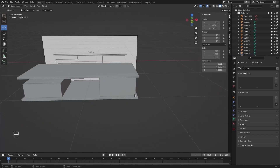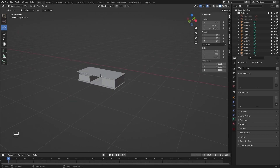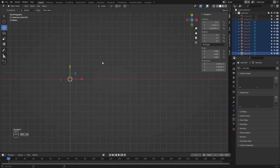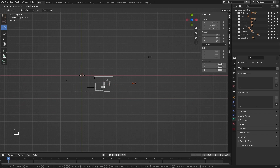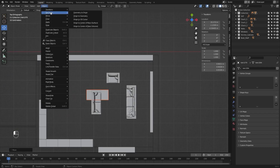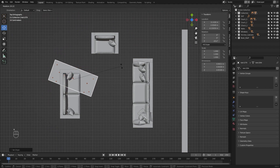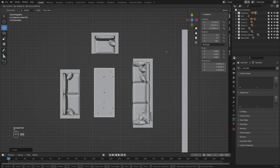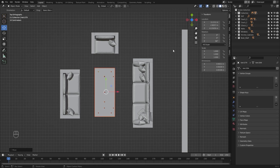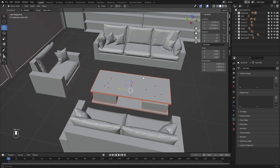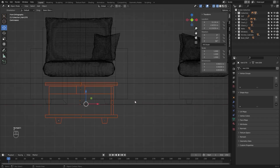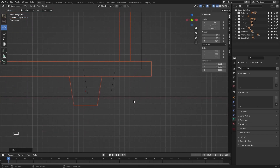Our table is ready. Let's hide these two reference images and I'll select everything. Let's go into the top view and let's bring this table into our living room. I'll unhide everything. Let's set the origin of this table to geometry and I'll rotate this on the z-axis. Let's place it right here. Let's go into the side view and let's push this up and align it with the surface.